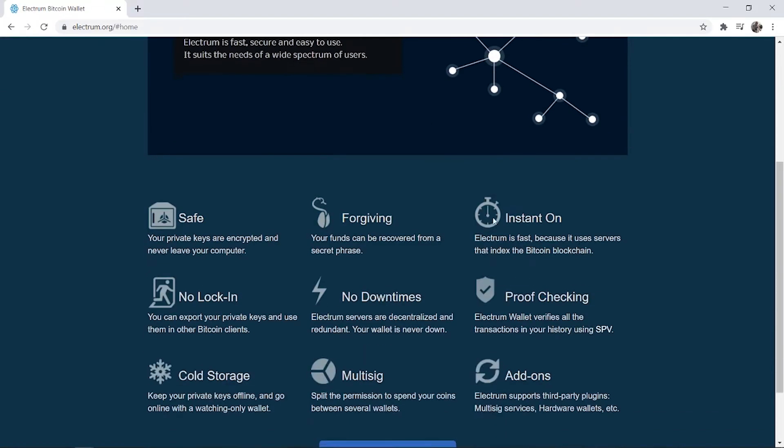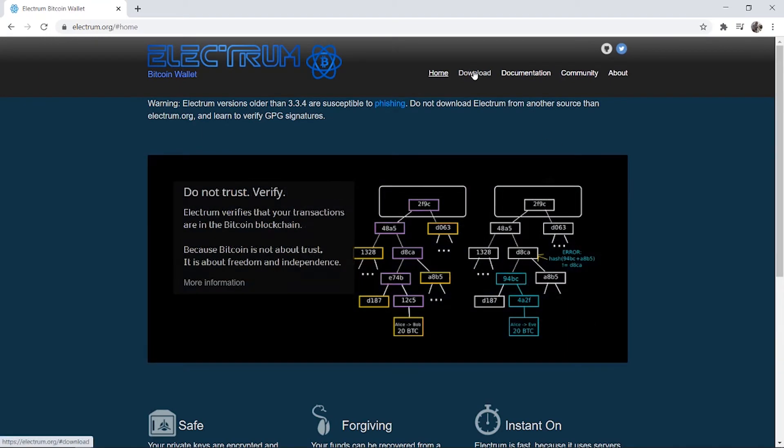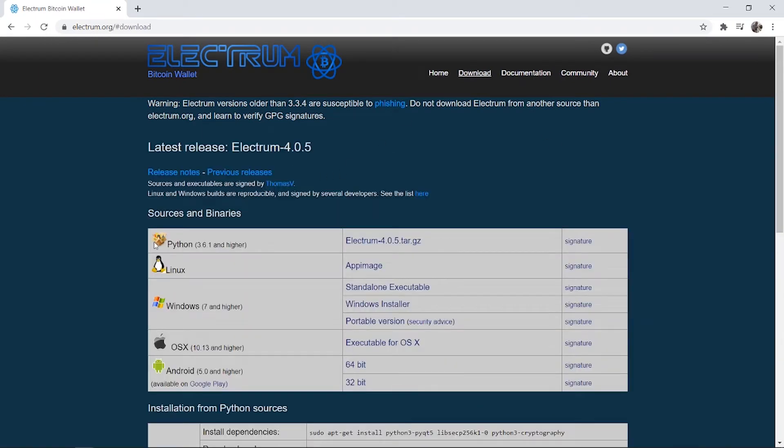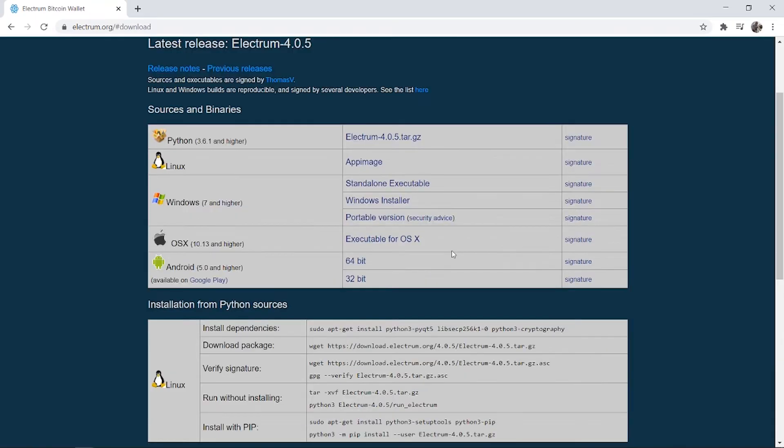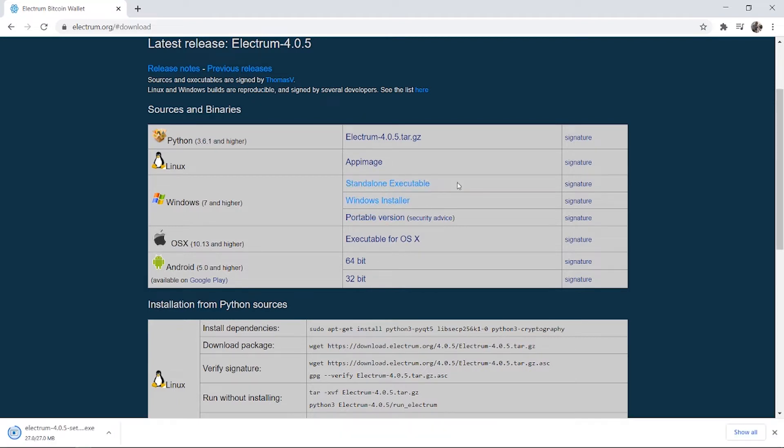Here you can read a bit about Electrum, but I'm going to explain everything you need to know in this video. Go to the download tab and download it for whatever operating system you're using. I'm using Windows, so I'm going to download the Windows installer, but choose your operating system. Once you click on which one you want to download, it will download to your computer and you can then run the file. This is the installation wizard.